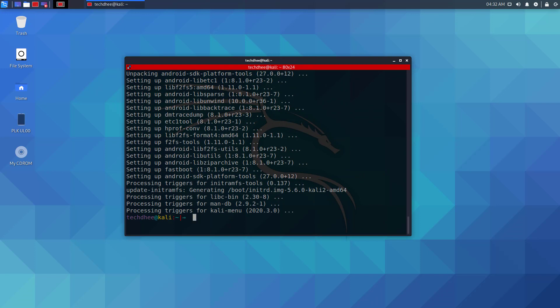Now adb tool is installed. Type the same command to check connected devices.